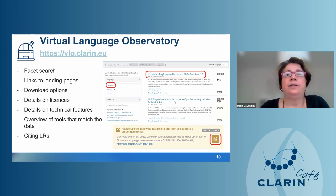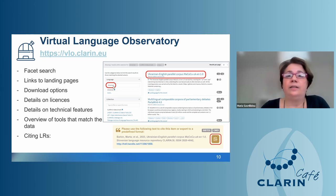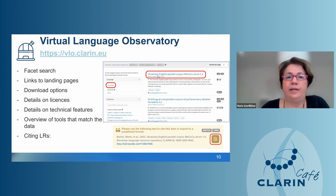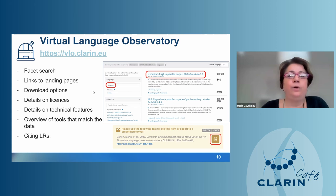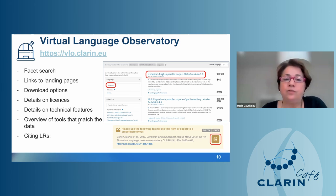Users can access data through the Virtual Language Observatory (VLO), where faceted search helps identify the resource they are looking for. For example, searching for Ukrainian resources returns a list of relevant datasets. By clicking a link you reach the landing page, which provides downloading options, user license details, and technical features of the resource.